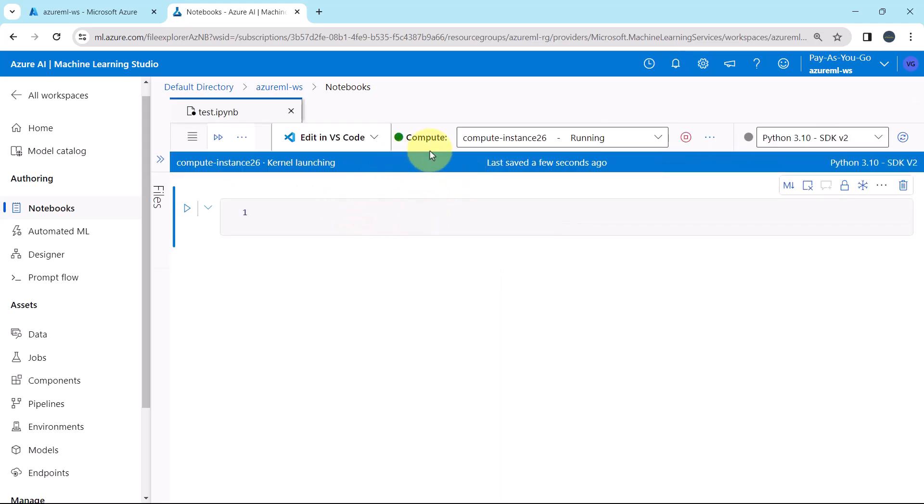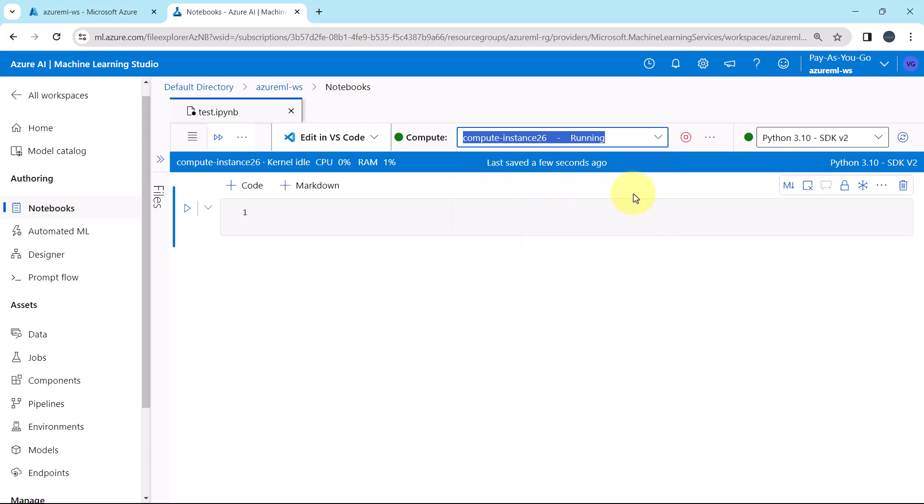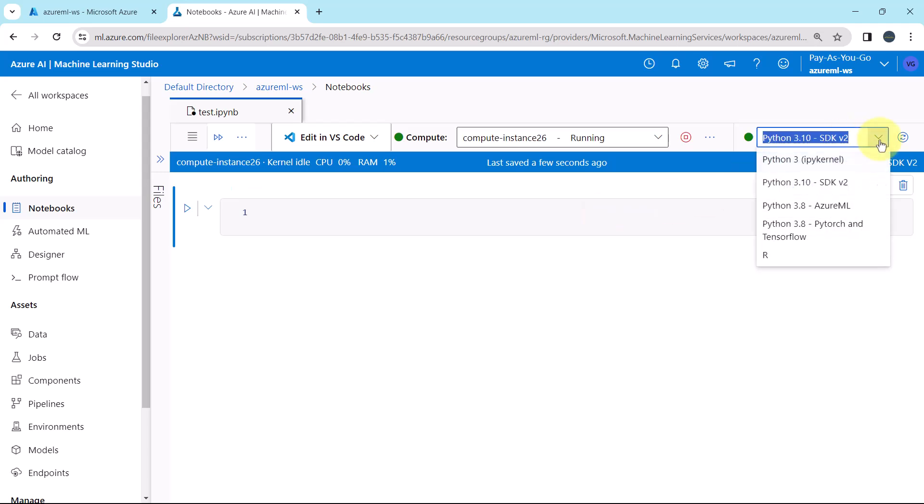You have to select the compute instance, I'll select this one, compute instance 26. As well as you can select the serverless spark compute. Then you have to select the python version. Python 3.10, SDK v2.